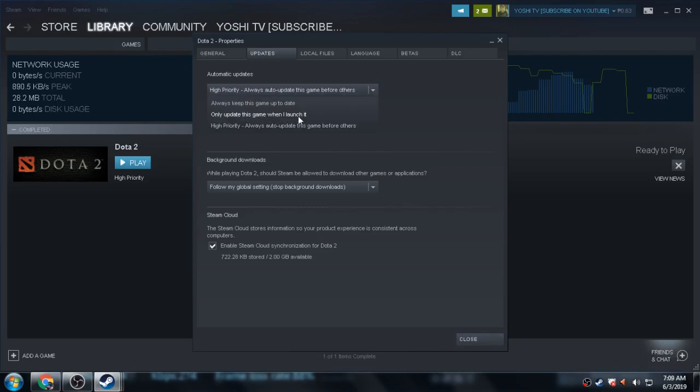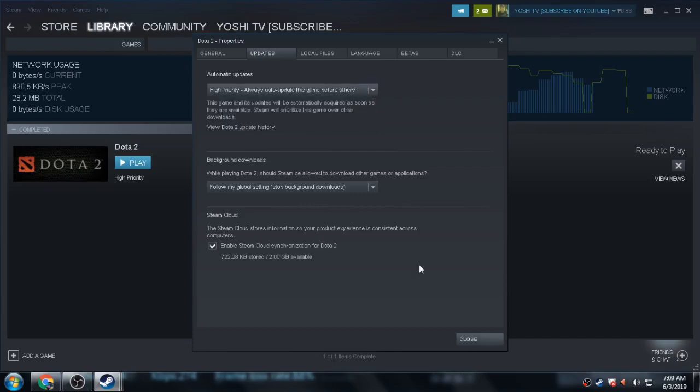It will not update your Dota 2 game automatically. So you must set your settings to update with High Priority, Always Auto-Update This Game Before Others. Why before others? Okay, it's already set.